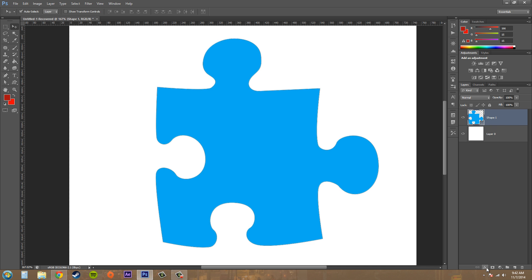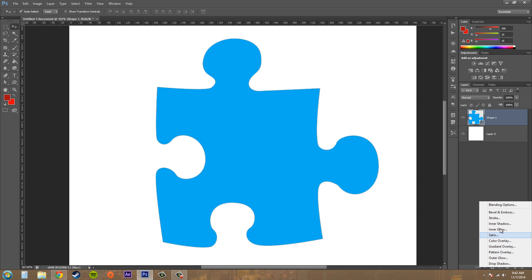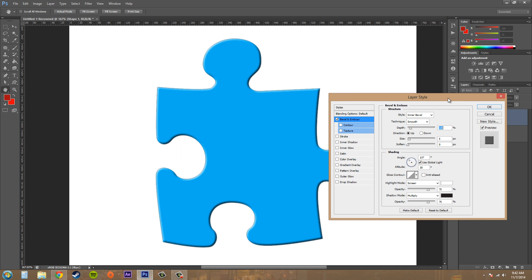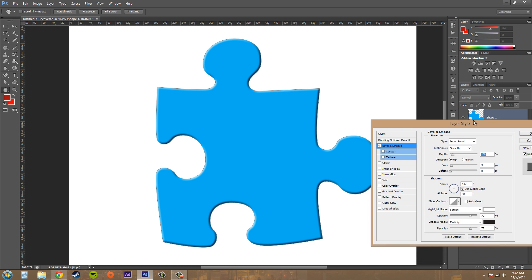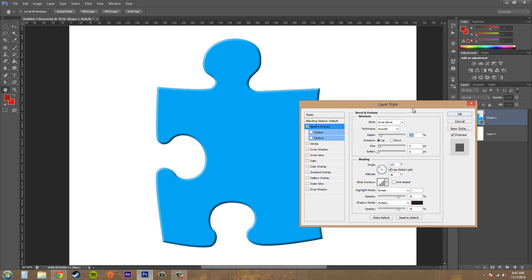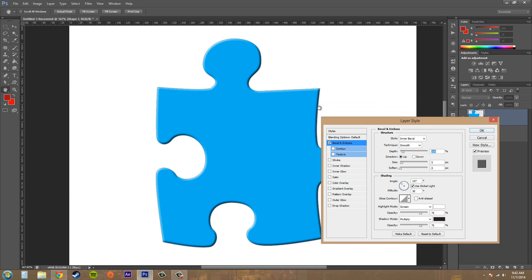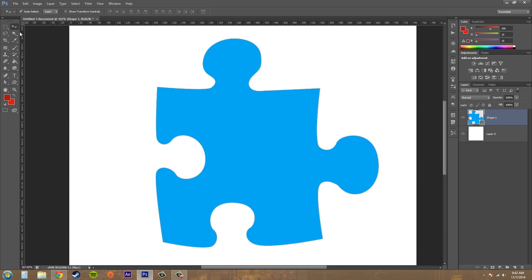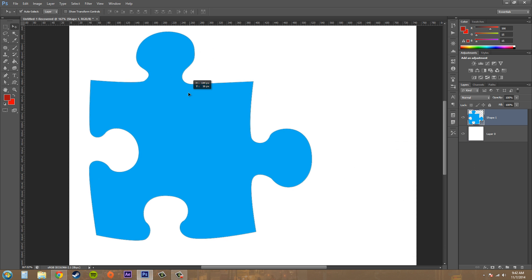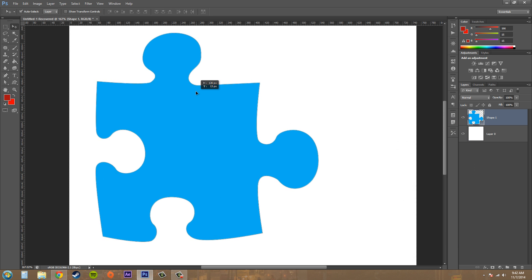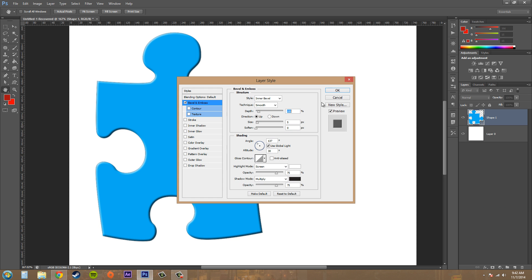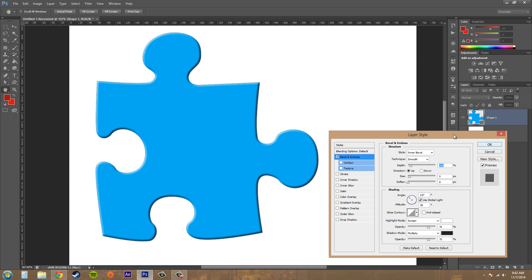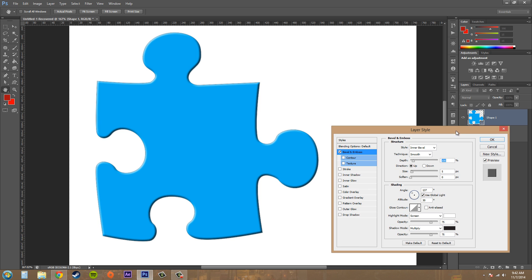So go ahead and add your bevel and emboss, and you can see already that... let me move this piece over, cancel this out real quick, move the piece over like this so we can see our options. All right, there we go. Now you can see already that we've got the illusion of 3D.